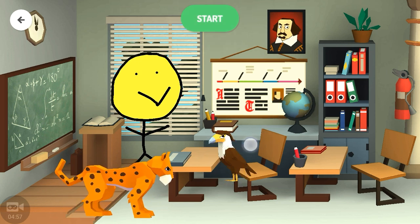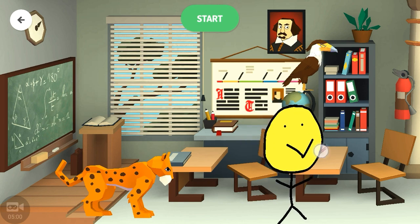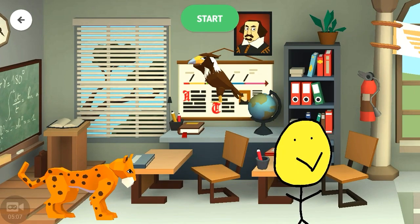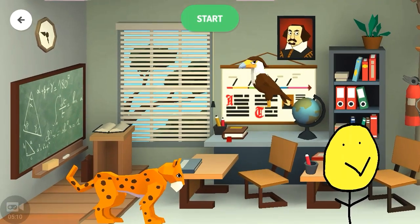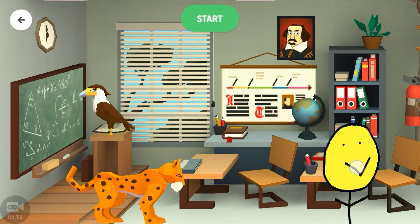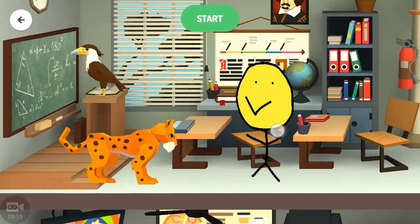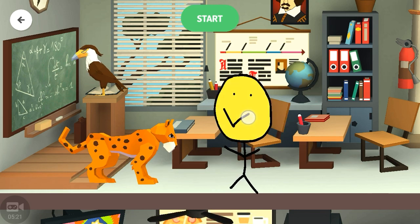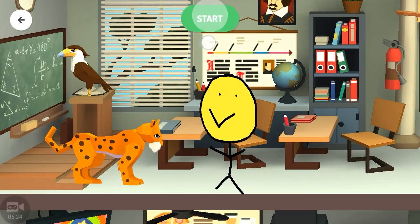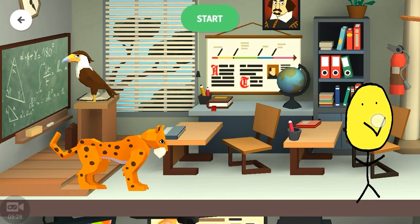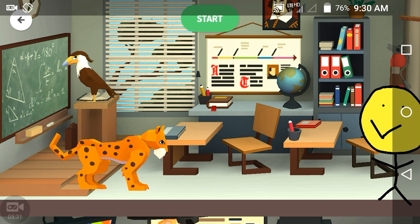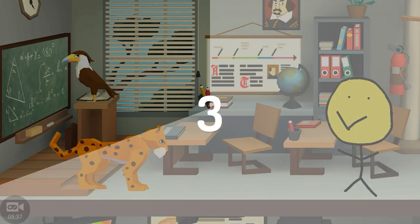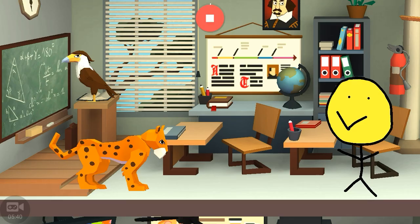Place your characters however you want. I will keep the tiger here and the bird on the table. I will place our story hero on the right side.